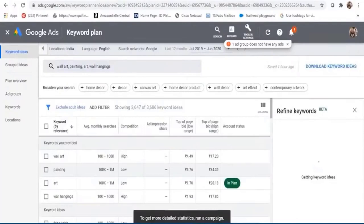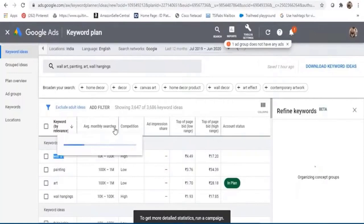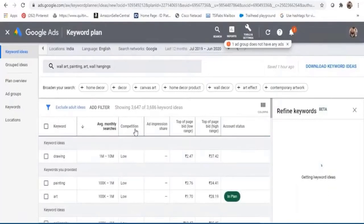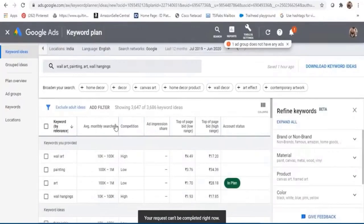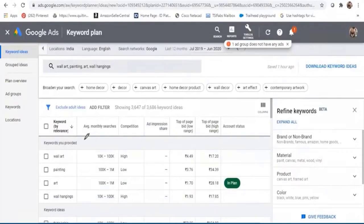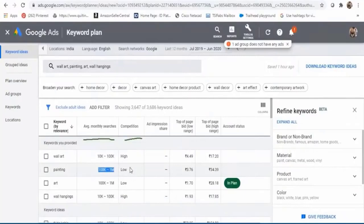Looking at the Keyword Planner results, I can see all the keywords, their average monthly search volumes, and competition levels. Ideally you should be looking at high volume and low competition — those are the keywords you should target first. I hope you got an idea of how to use keywords and how to optimize your page.